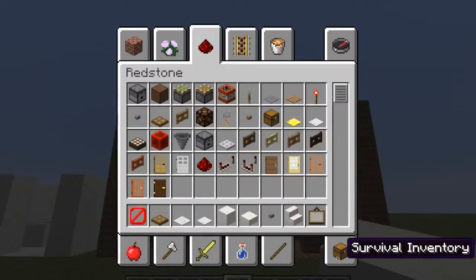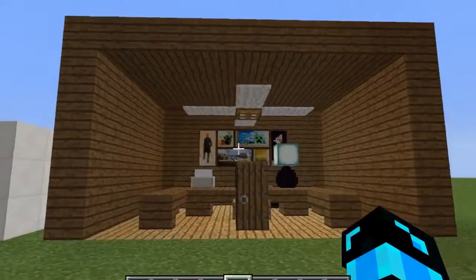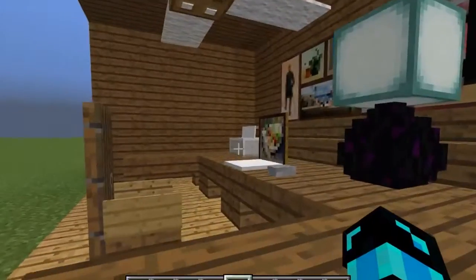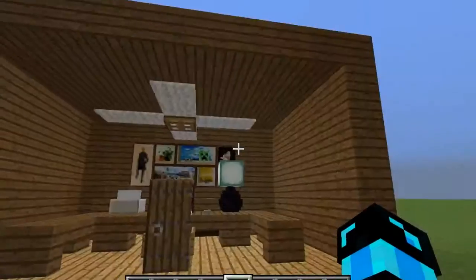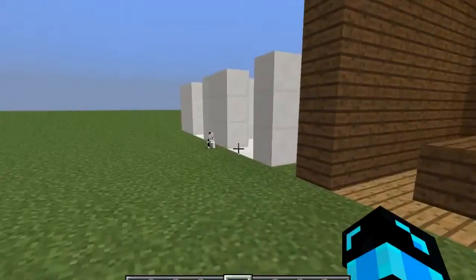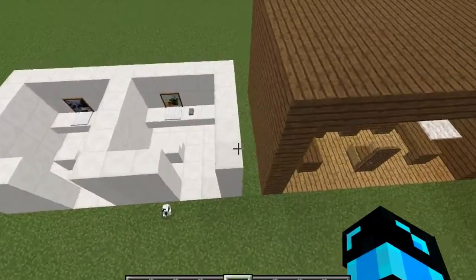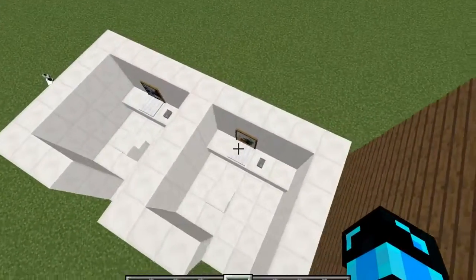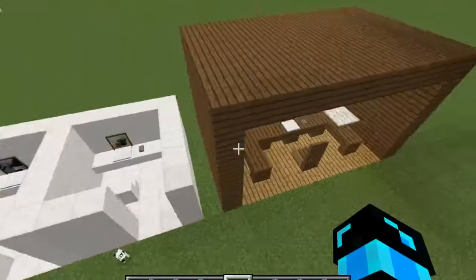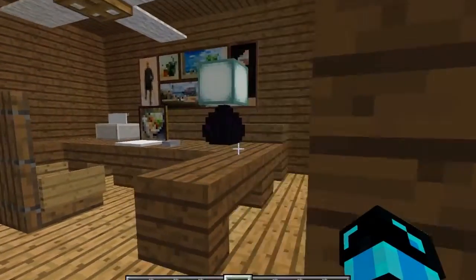Hey guys, welcome back to another video. Today I'm going to be showing you how to make an office for any kind of house — you can change up the blocks a little — and also a cubicle for office buildings. You can instantly see here that I don't really need to do a full tutorial on this; I'll just go over most of the shapes and blocks you'll need.